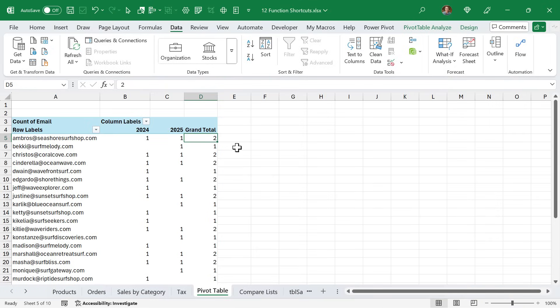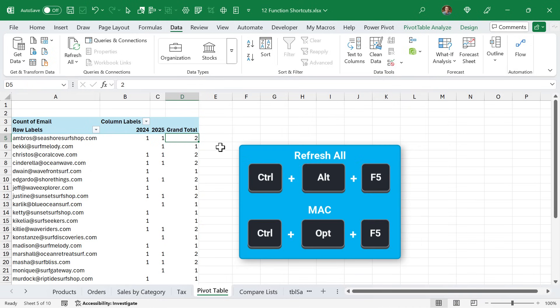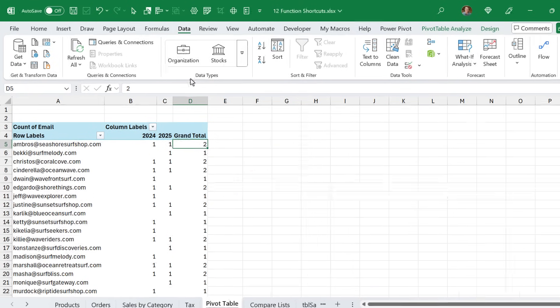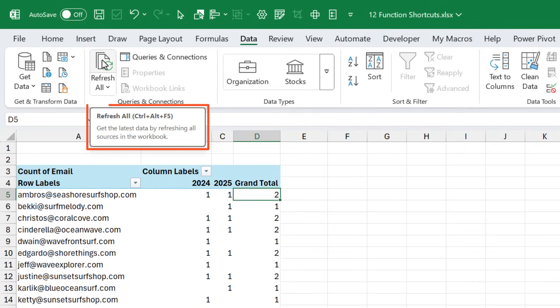If you're working with pivot tables or power query, you can press Alt F5 to refresh the pivot table or query that you have selected. You can also press Ctrl Alt F5 to refresh all the pivot tables and queries in the workbook. If you forget that one, you can go up to the data tab and hover over refresh all. You'll see the keyboard shortcut there and the screen tip.